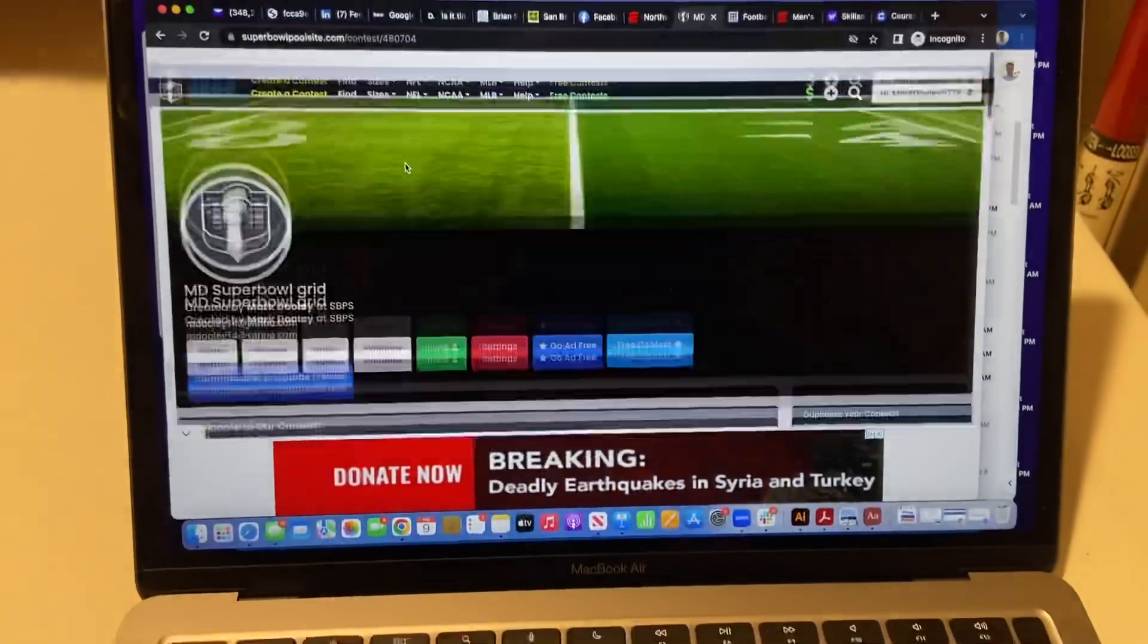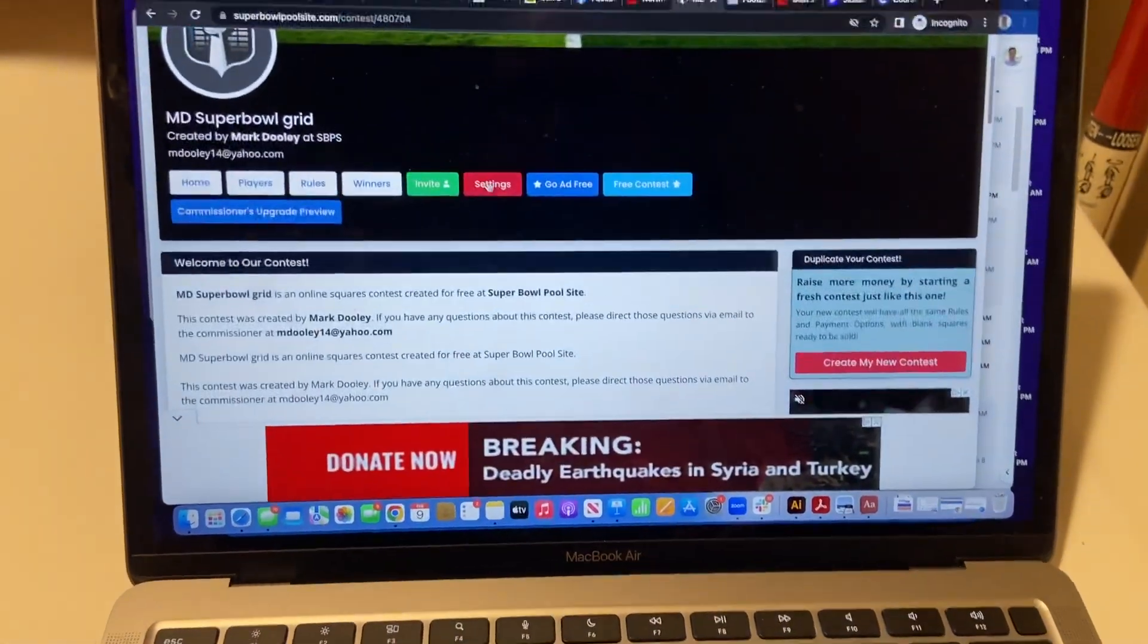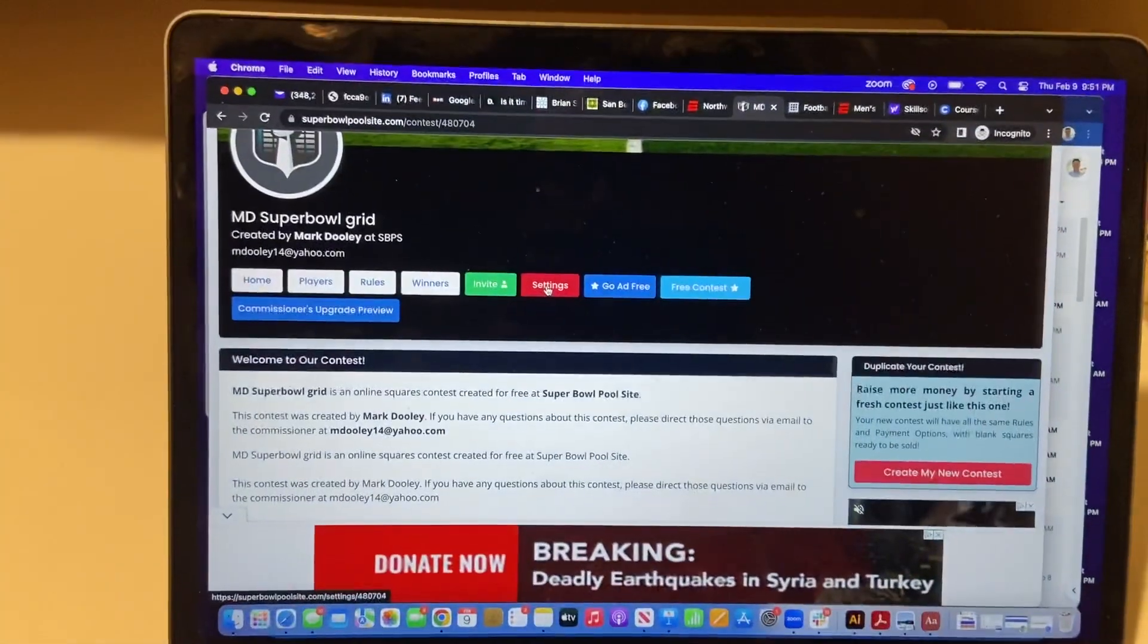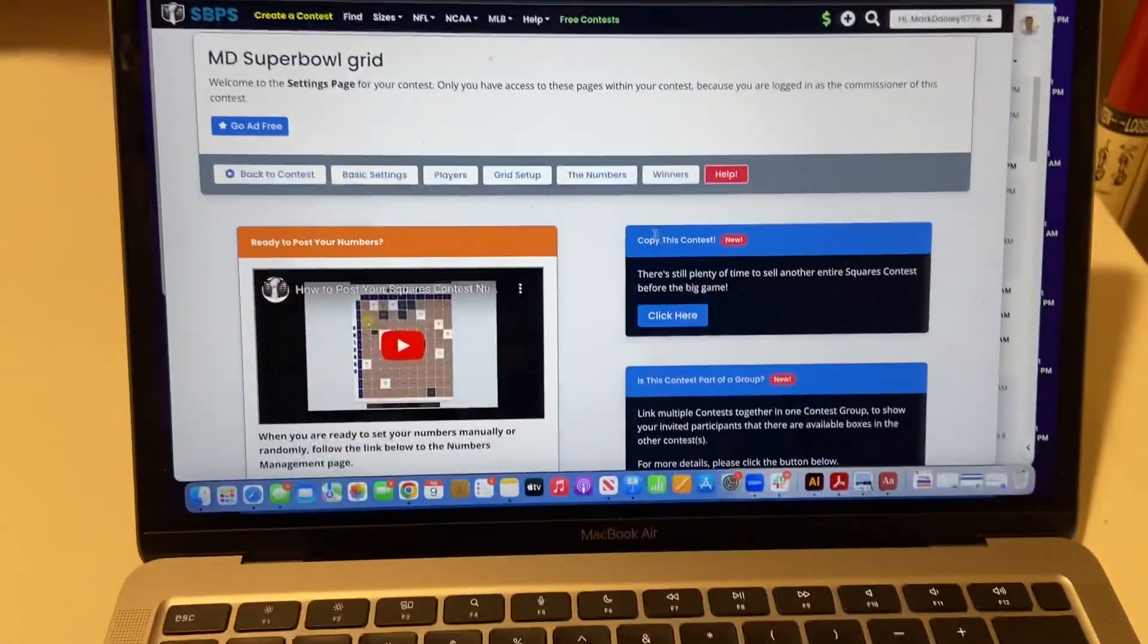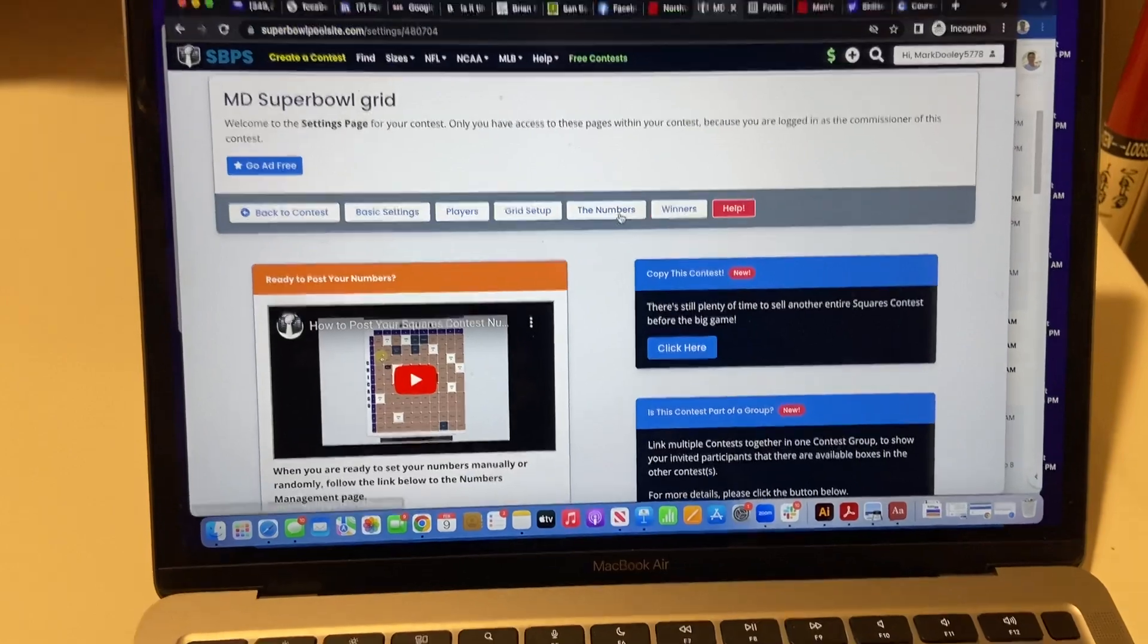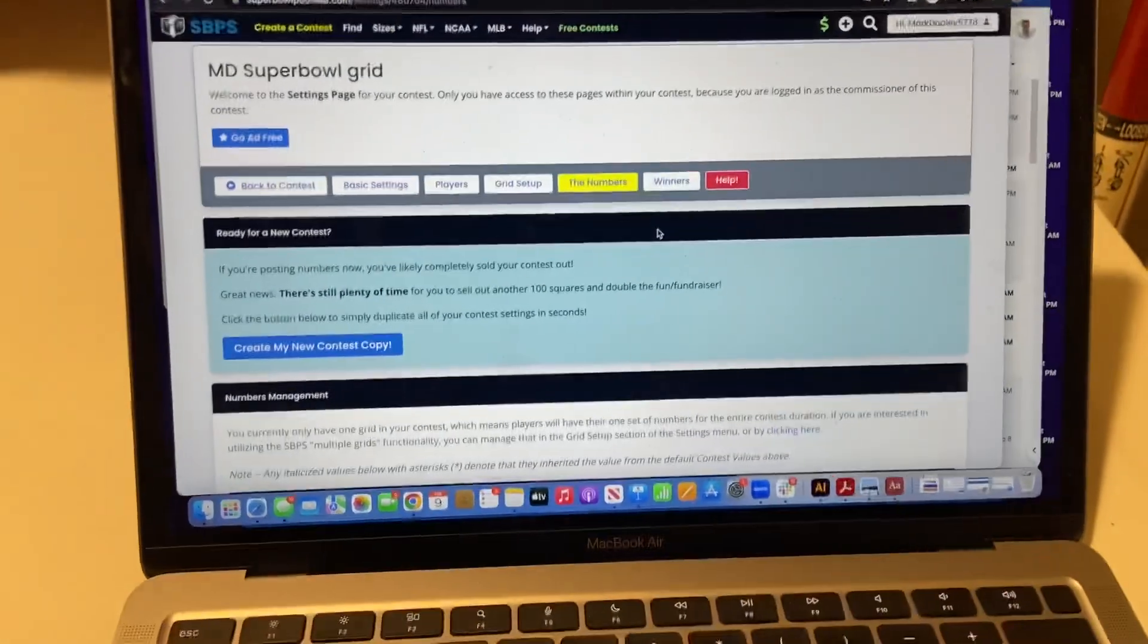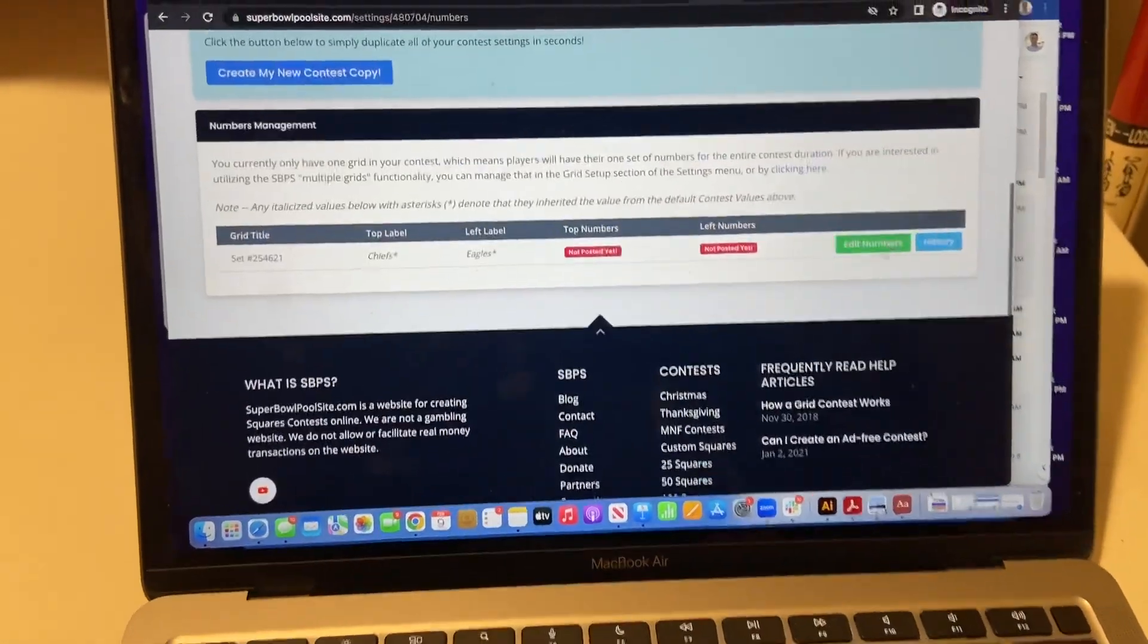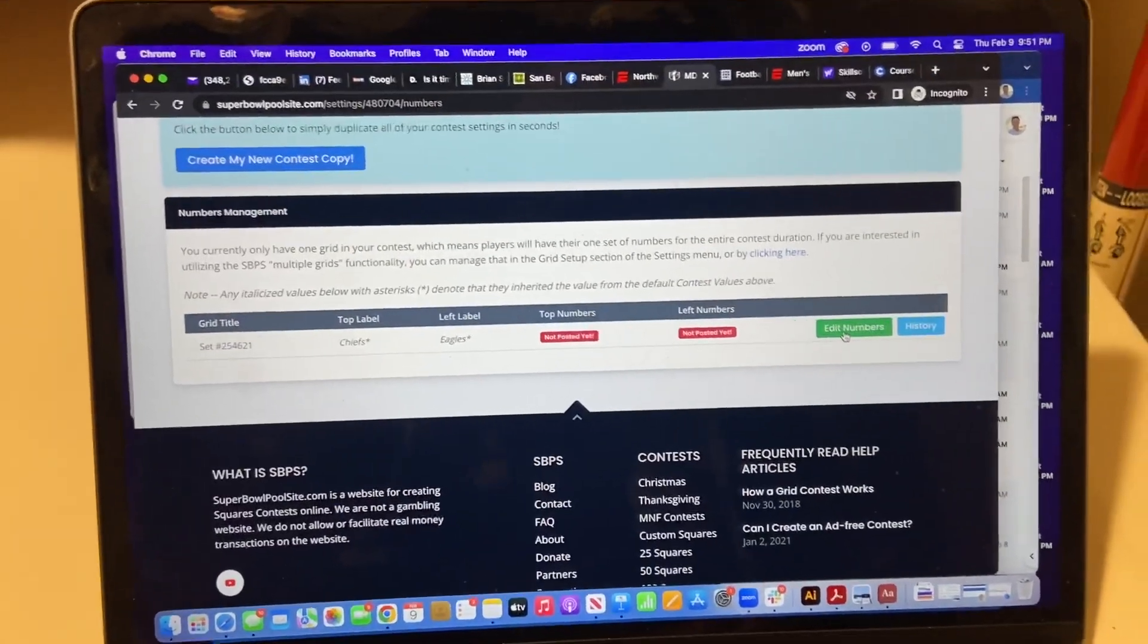So what I'm going to do is scroll to the top here, click on settings, then the numbers, and from here I'm going to click edit numbers.